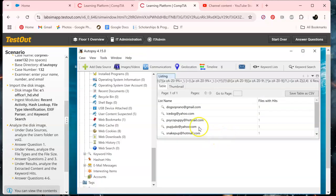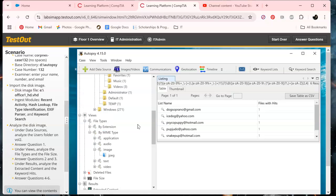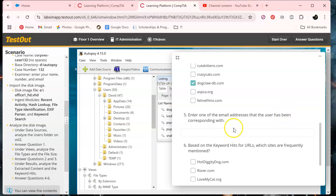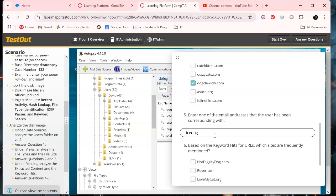As you can see, let's put iceDog at Yahoo — and there are other ways you can go about getting all this information. So: iceDog at yahoo.com.